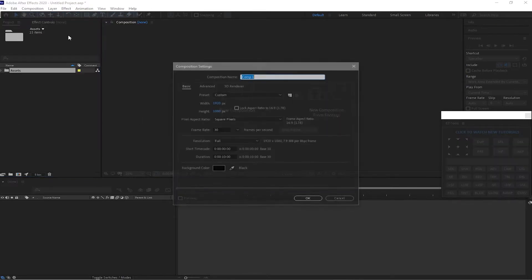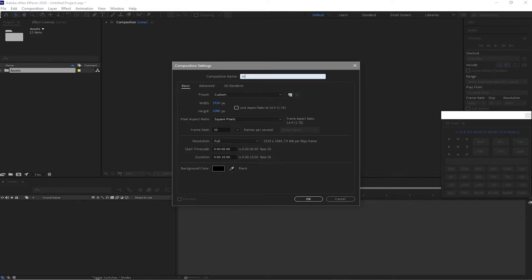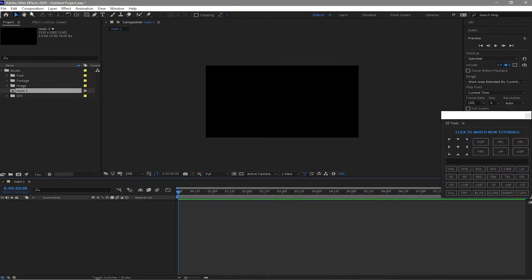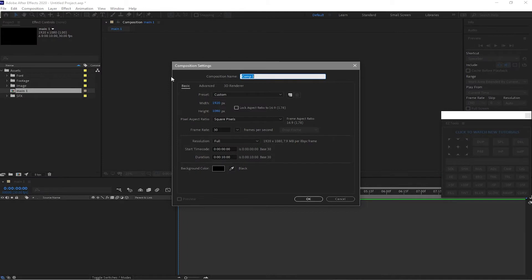Then I will create a new composition and I will name it 'Main One' — 1920 by 1080p, 30 frames per second, resolution is full, and the duration is 10 seconds, background is black. Click OK. Another composition and I will name it 'Main Image One' — same settings as the first composition that we made. Click OK.